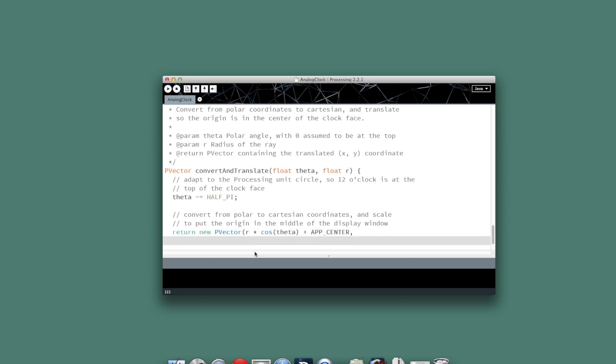And then my y value, r times sine of theta. And again, do the translation plus app center, which will move everything to the center in terms of the origin.